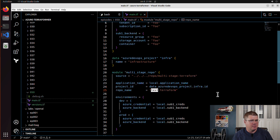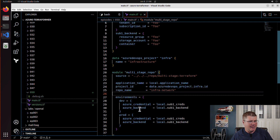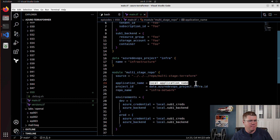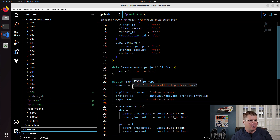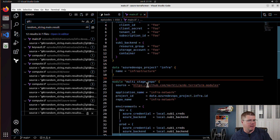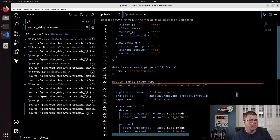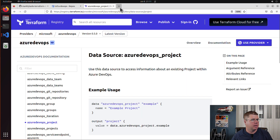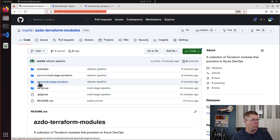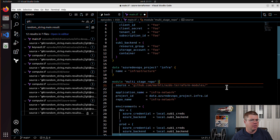The repo name is going to be 'infra-network'. My environments are going to be set with the application name also as 'infra-network'. Now the path is going to have to change — I'm going to do it over HTTPS. The path I want is going to be 'repo/multi-stage-terraform', so that's what I'll set it to.